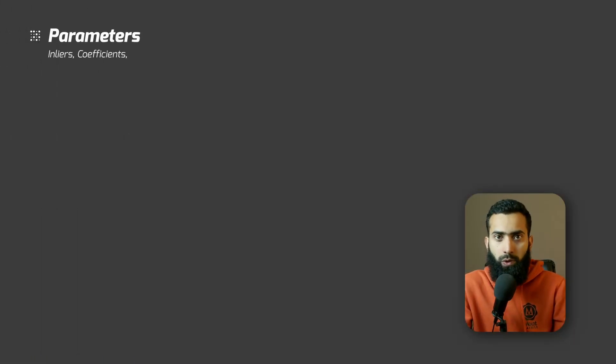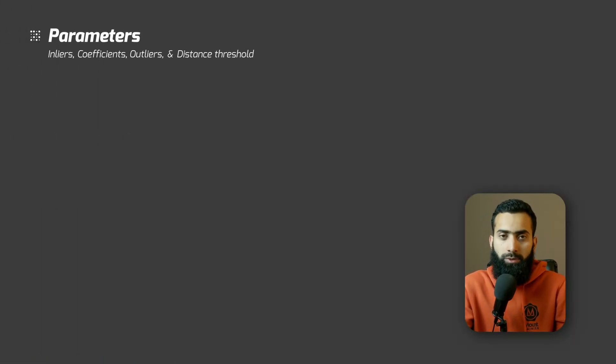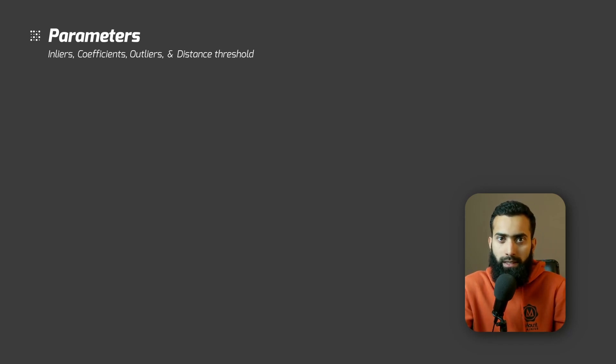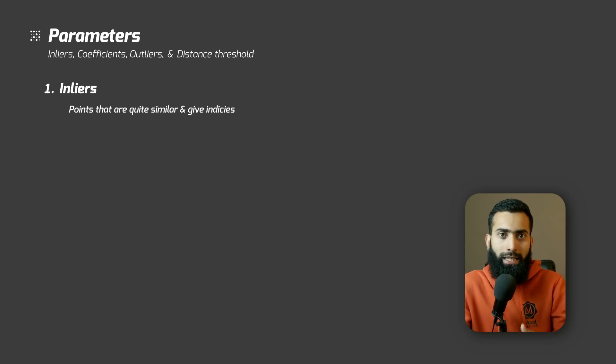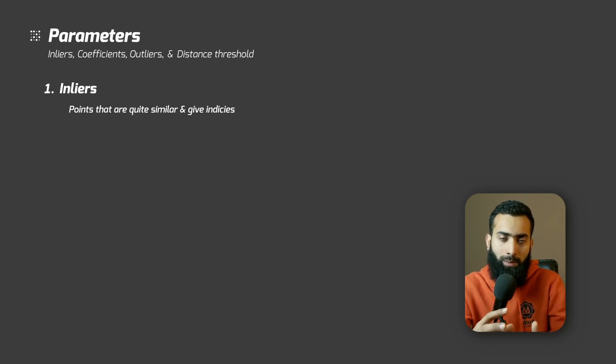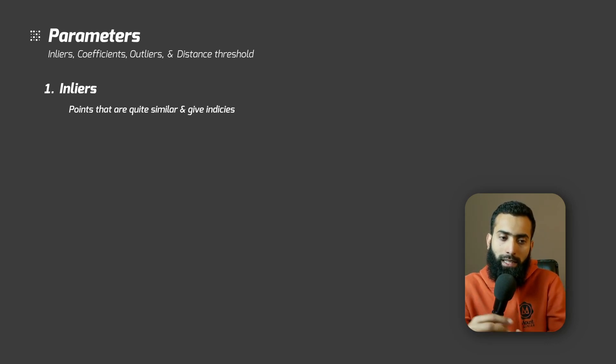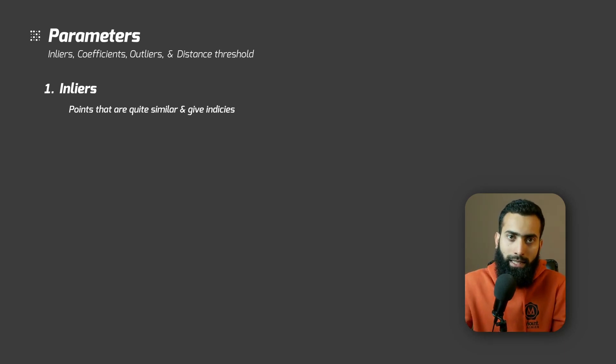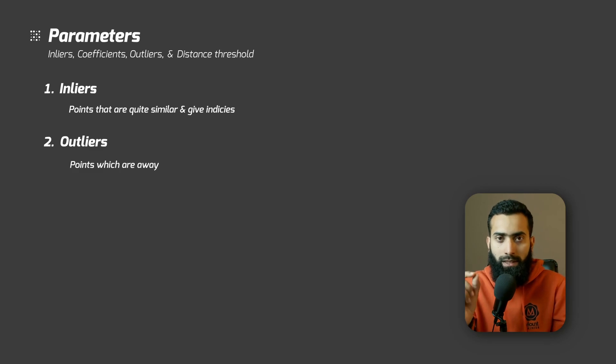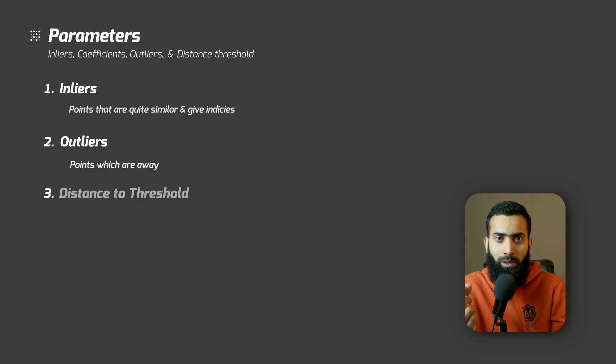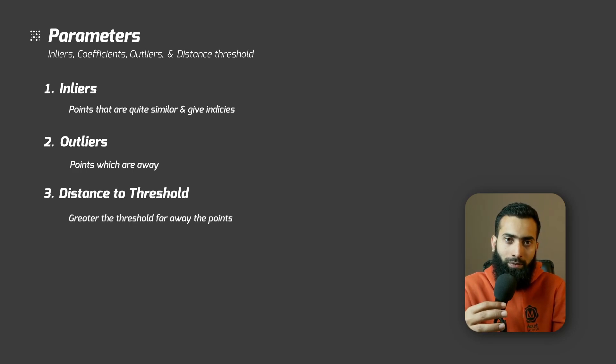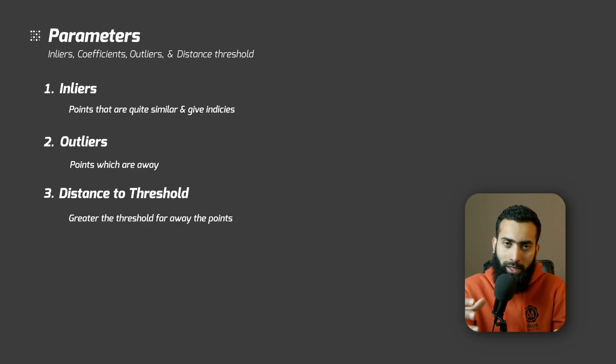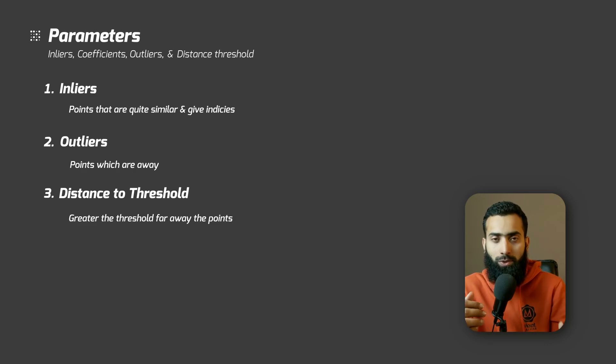Let's first see inliers, coefficients, outliers and distance threshold. These parameters are the most important in this segmentation. Inliers are the points that are really close to the model that we have defined in our plane model and our point cloud. It matches the model with the point cloud and the things that are really close, they are considered as inliers and it gives us the indices. The next is outliers which are away and this closeness to the point cloud and the model is defined with the parameter distance threshold. So greater the threshold meaning far away the points can be. So outliers might come into inliers as well if we increase the parameter distance threshold.